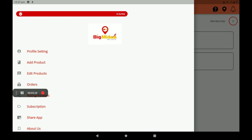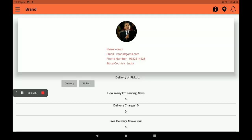Then go to Profile Settings. In profile settings, we can see full details like name, email ID, phone number, state, and country. Then go to delivery or pickup option. Select delivery — if you have a delivery service, you can select delivery. If you have no delivery service, you can select the pickup option.